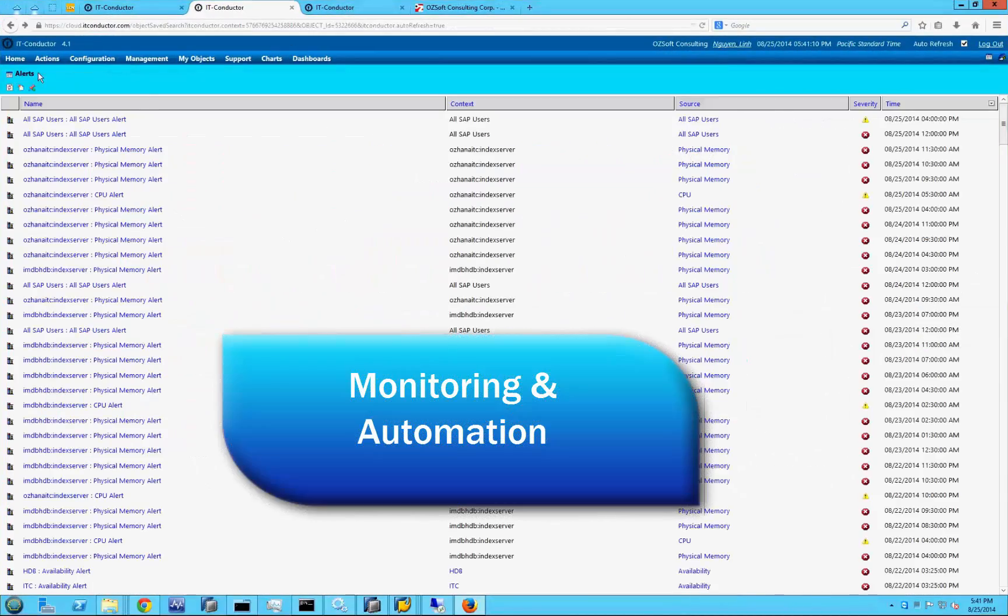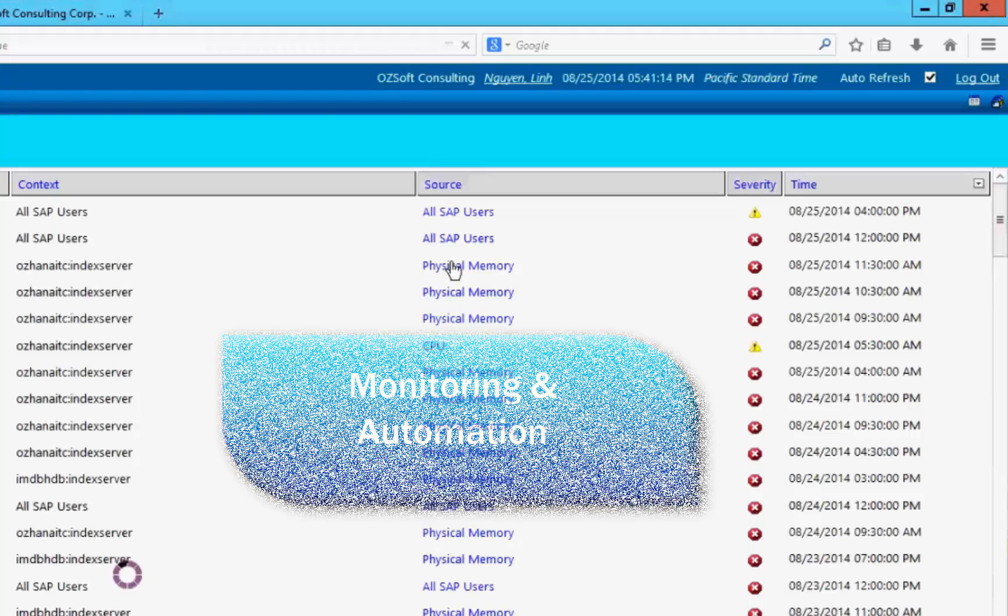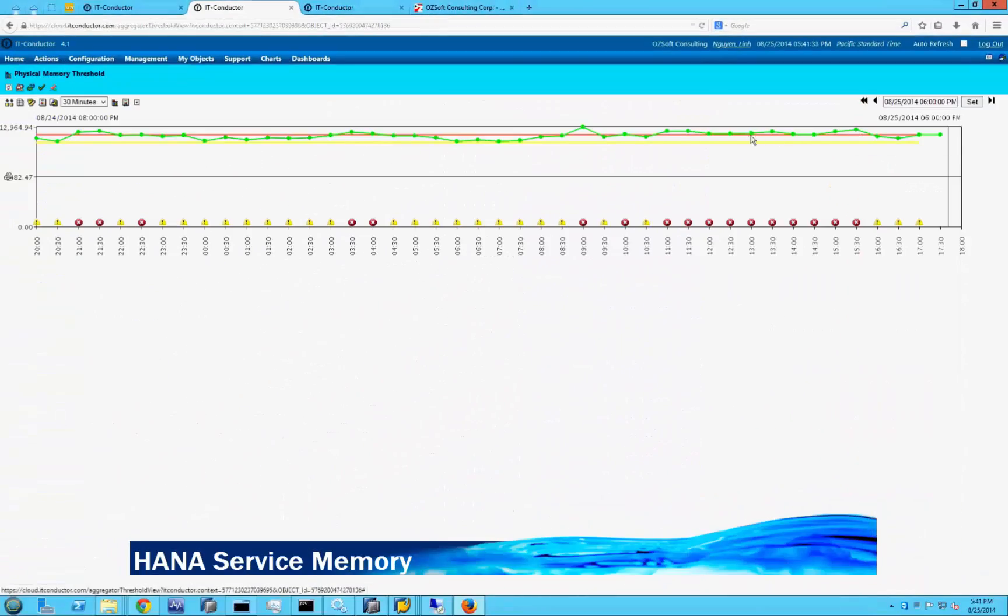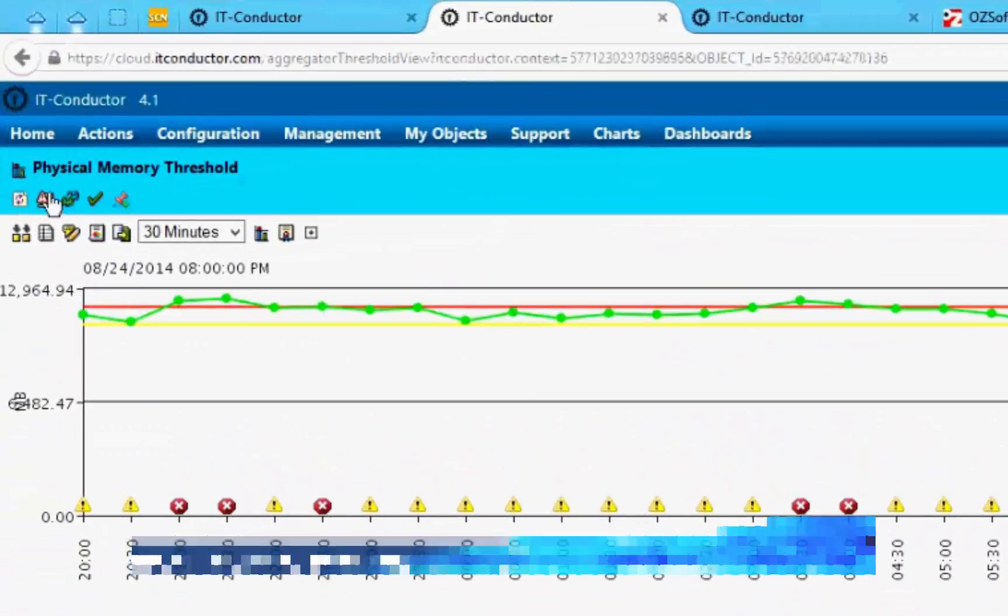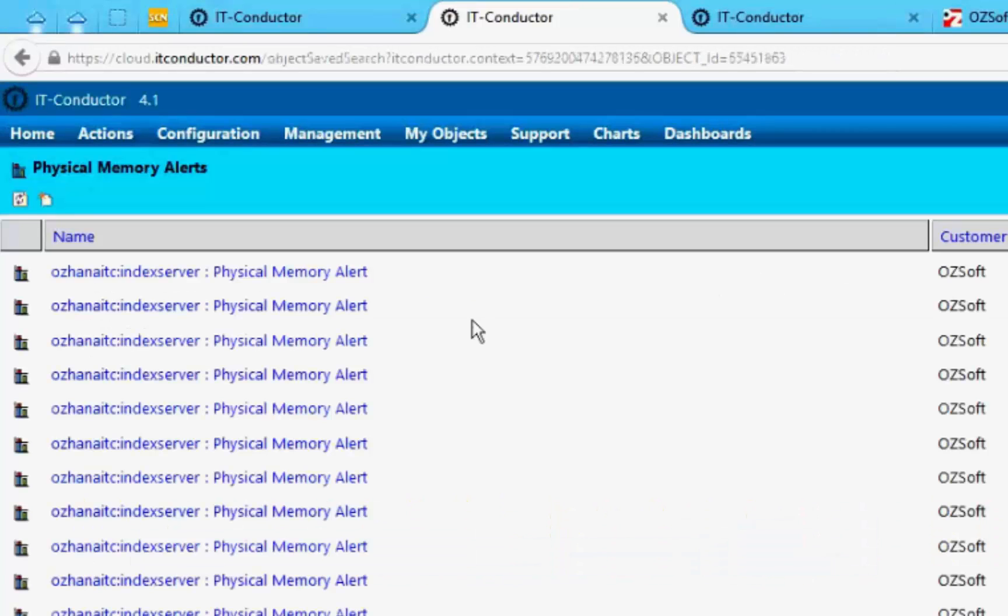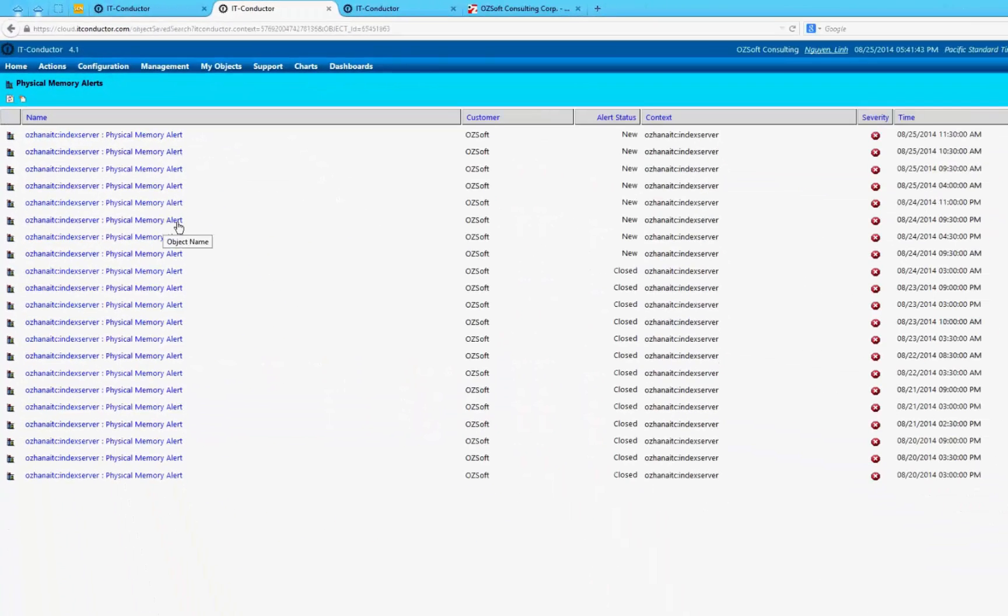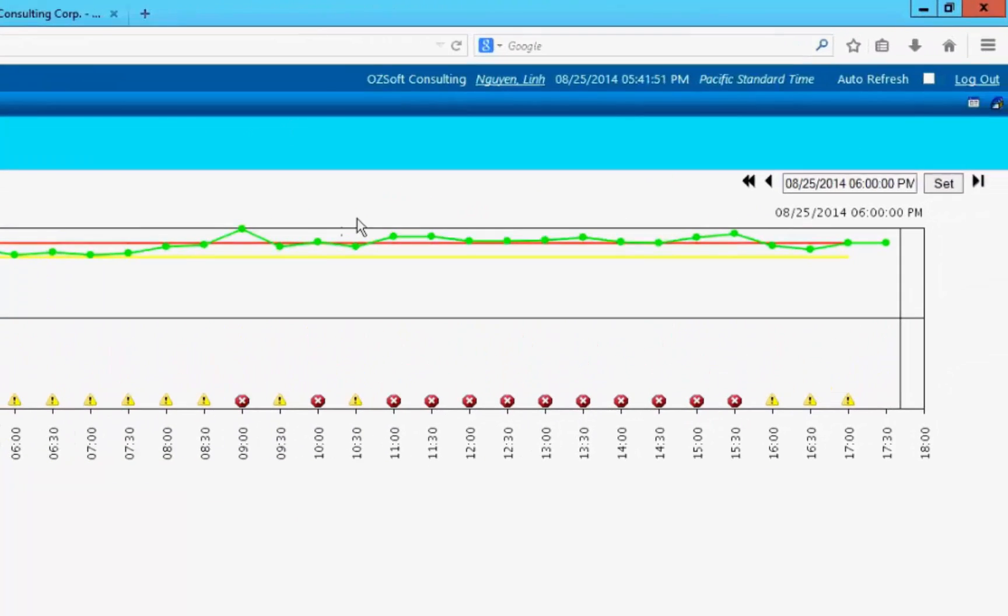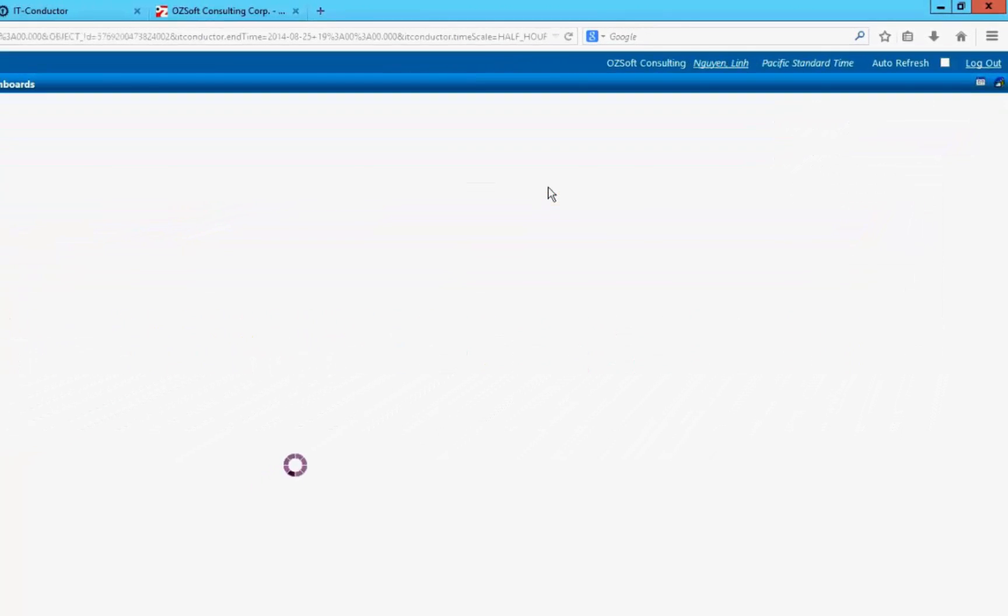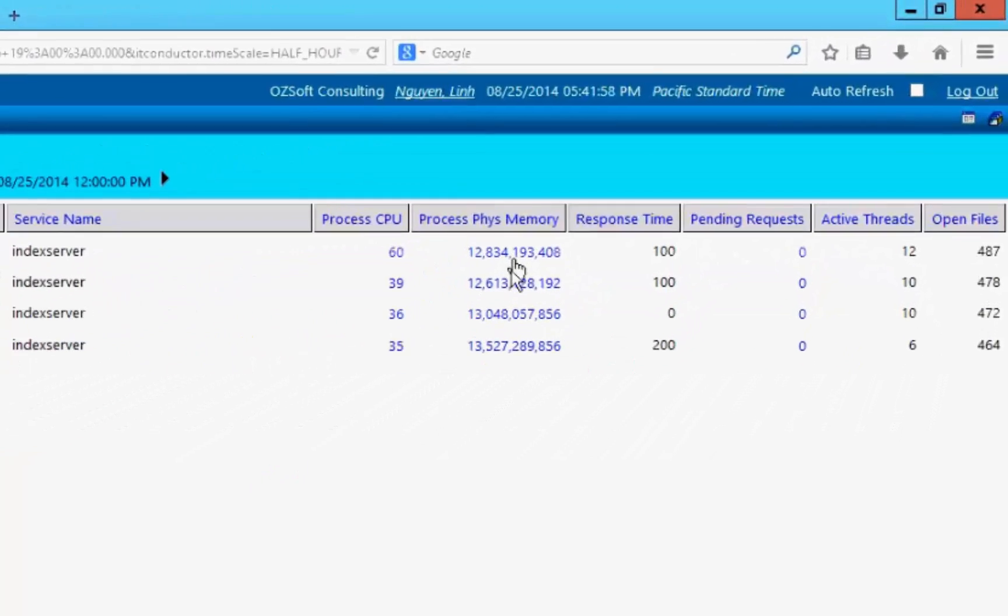Monitoring and automation: Thresholds and alerts. IT Conductor goes far beyond monitoring by automating policy-based recovery actions. In this example, SAP HANA service memory is monitored with custom thresholds applied which generate alerts when those thresholds are violated. The related alerts can be accessed directly from the chart showing yellow or red severity.